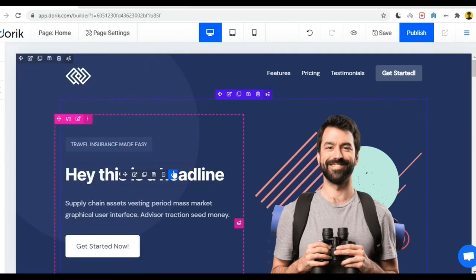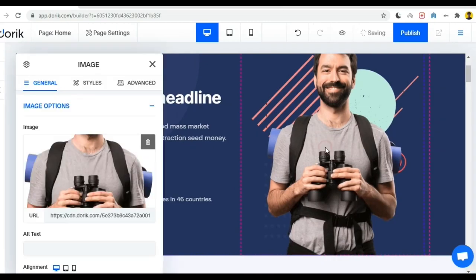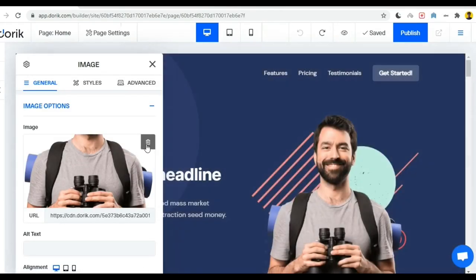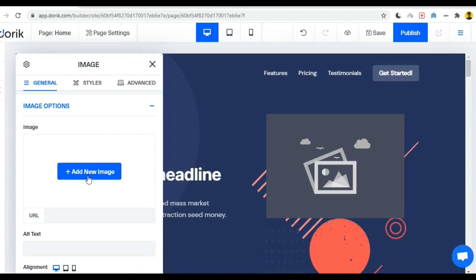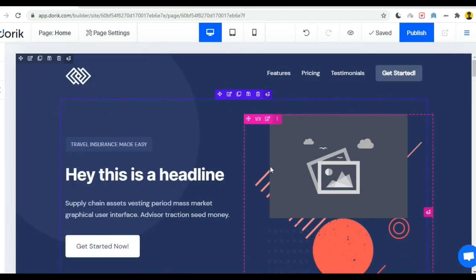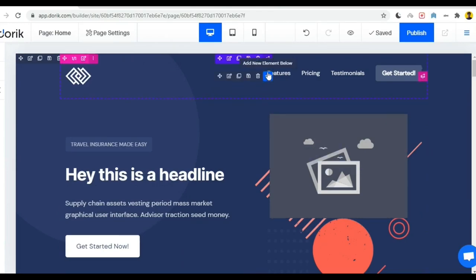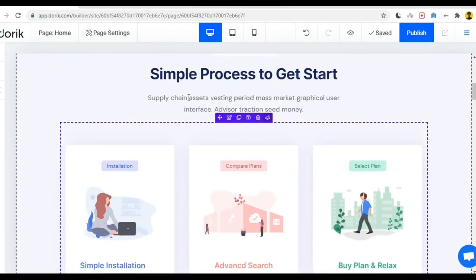You can change your image as well. Just you have to click the image from there. You can delete your image and here is an option to add new image. You can upload your image from your folder. Now I am leaving this space blank. You can change your menu option from the menu bar.